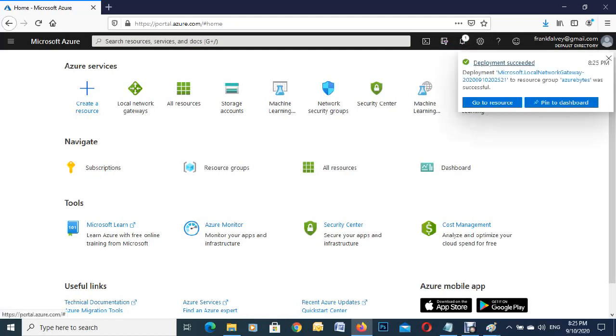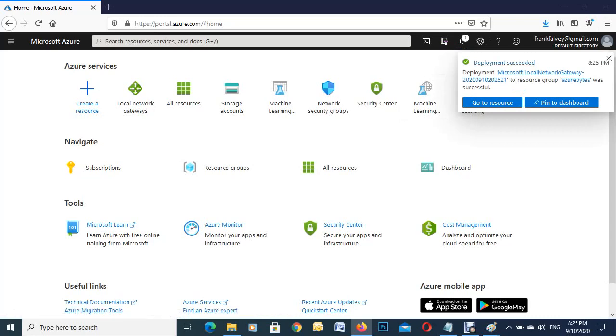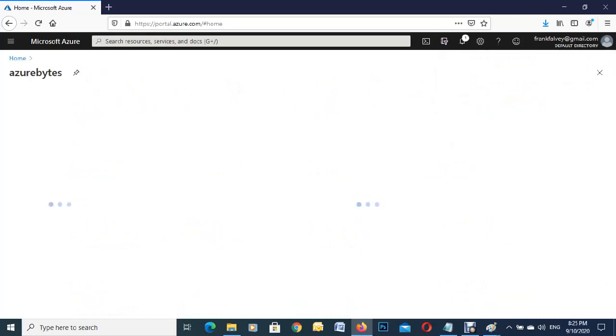We can either refresh the page or click in here. We'll click here and go to our resource.